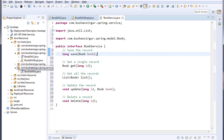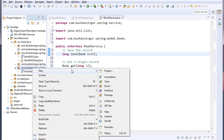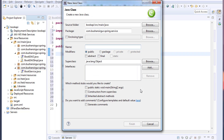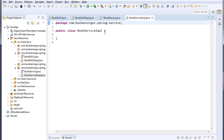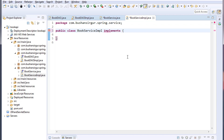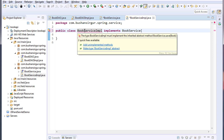Now I'm going to create an implementation class — I'll call this BookServiceImplementation — and click Finish. I'm going to implement the BookService interface that we just created, and I'm going to implement all the methods.